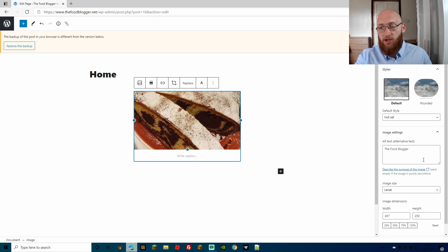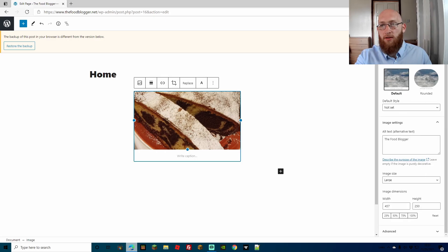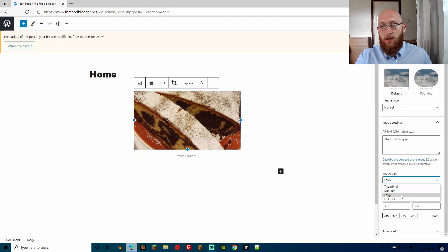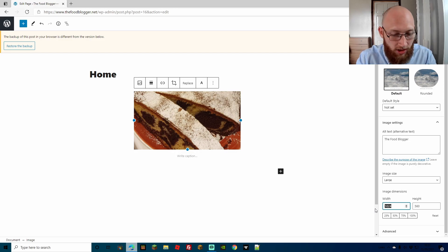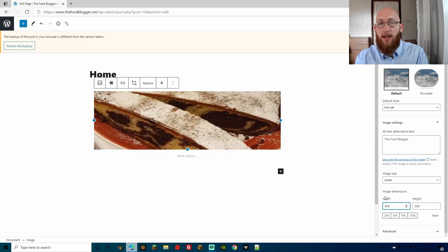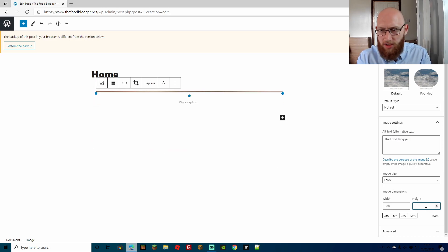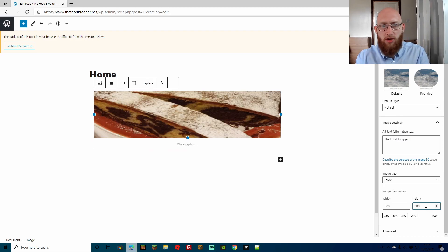If you want to change it a different way, you can come down on the right-hand side which shows the block properties. At the moment it's set to large — we can also change it to medium, or to a thumbnail size. If you want to resize it manually you can go from the width and height fields. So let's say I want to change the width to 800 — I can simply type 800 and it'll change the width straight away. Let's change this to 200 and there we go. You can change it manually like that.